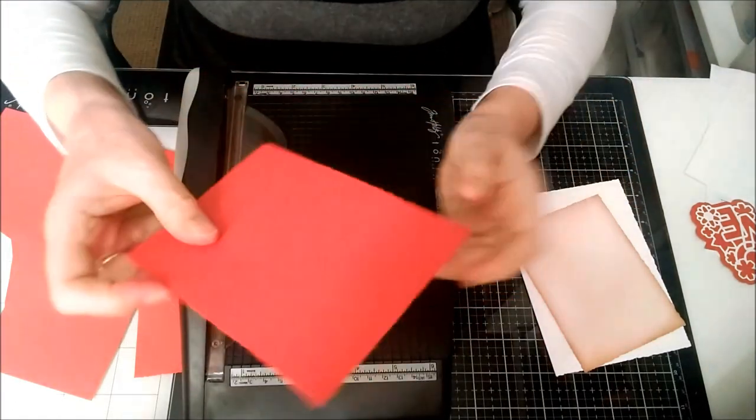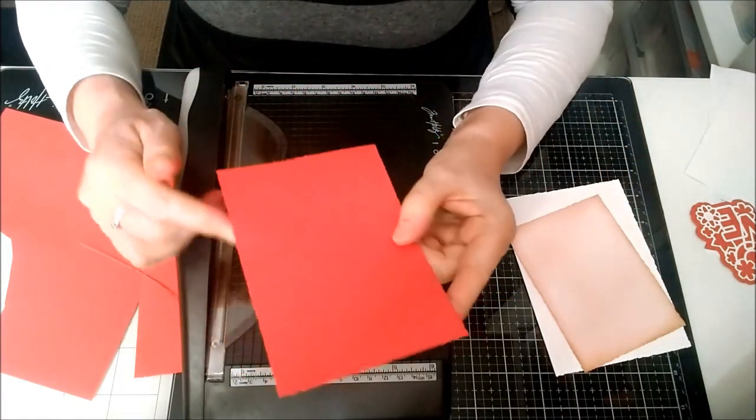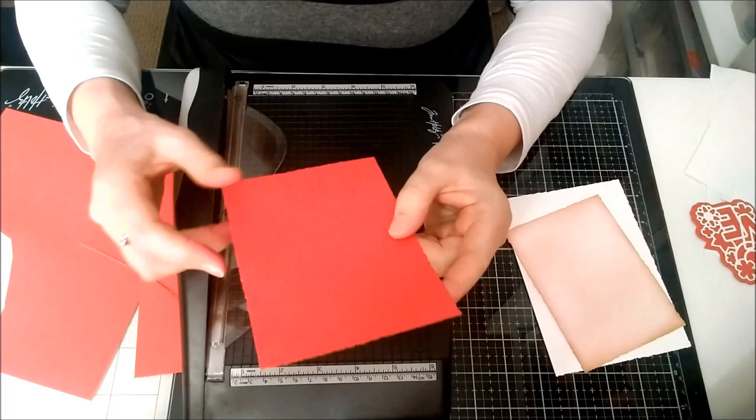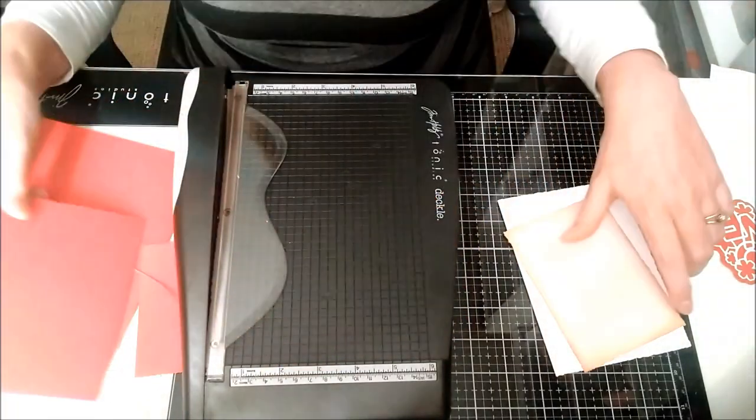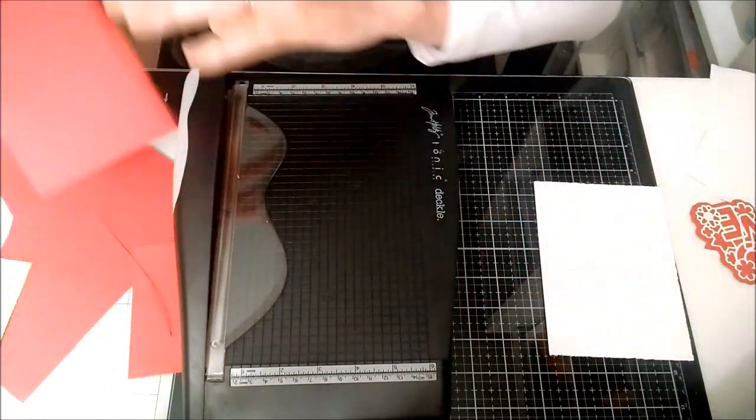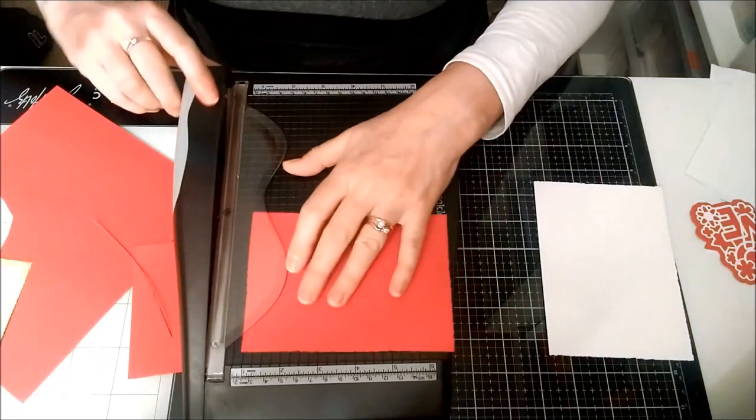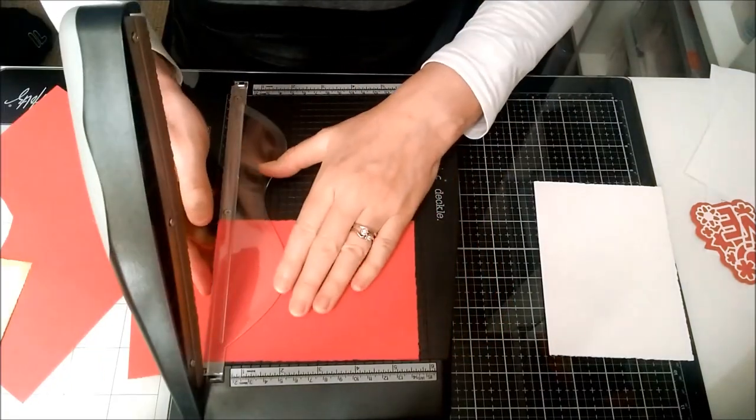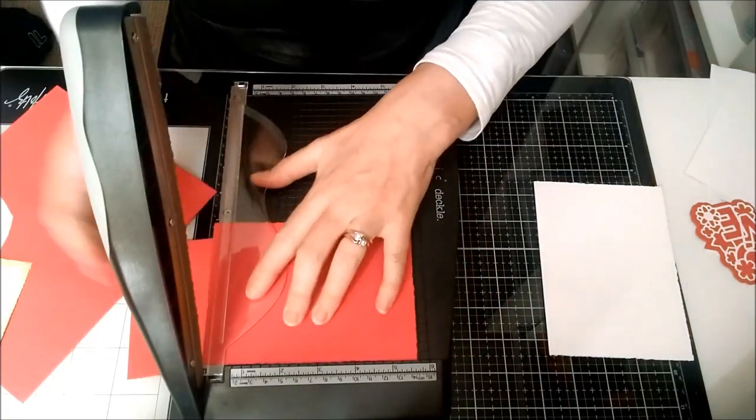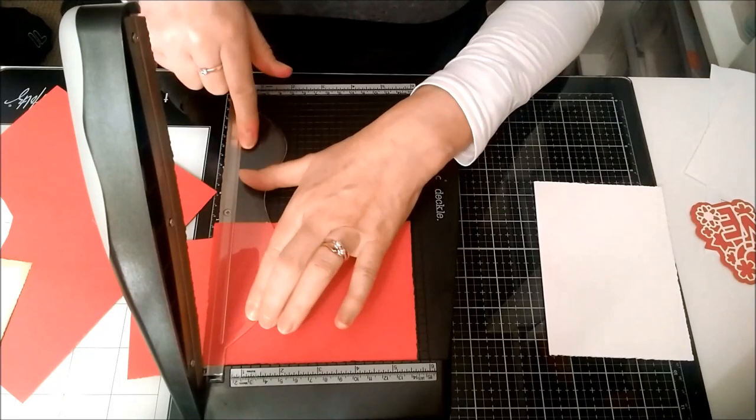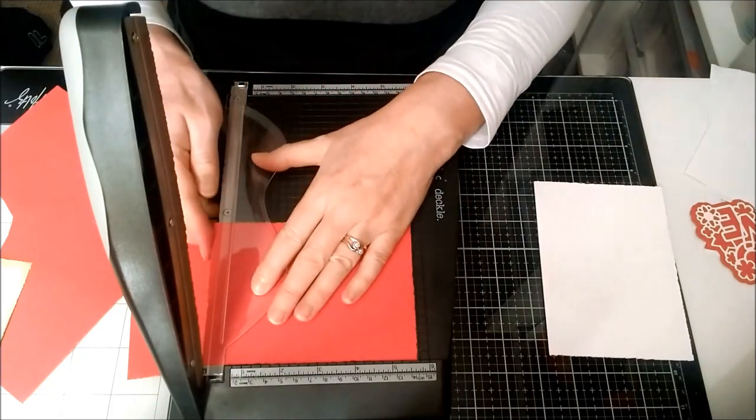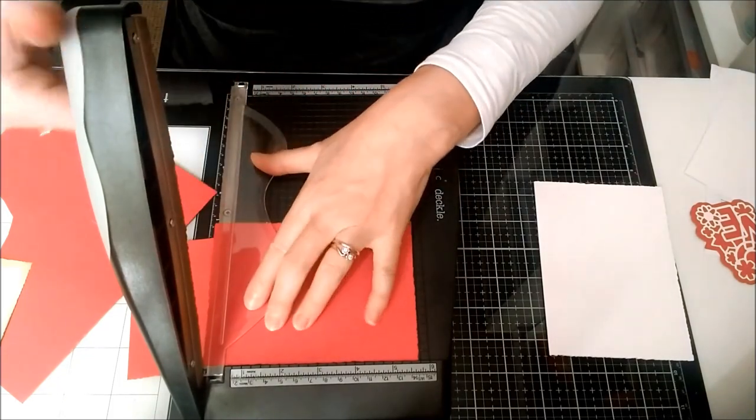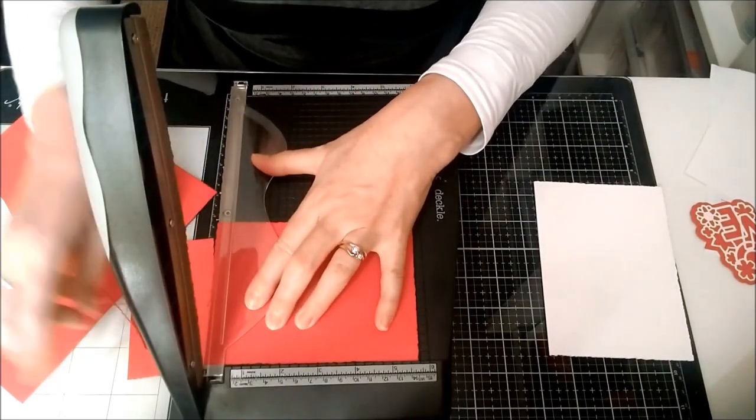There's no waste, and it's very easily done. You don't need to get your die cutting machine out or anything like that. This is the guard here, so you hold that down and your paper won't slide anywhere.